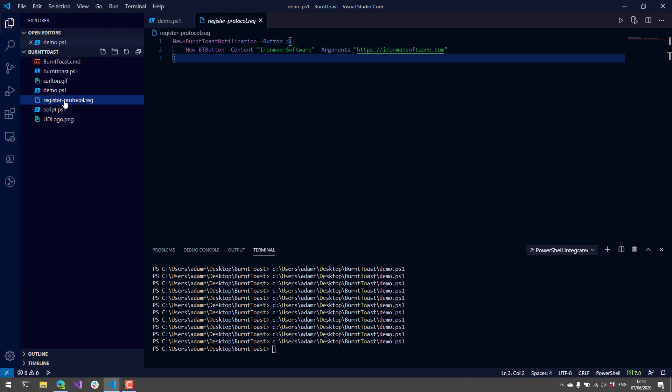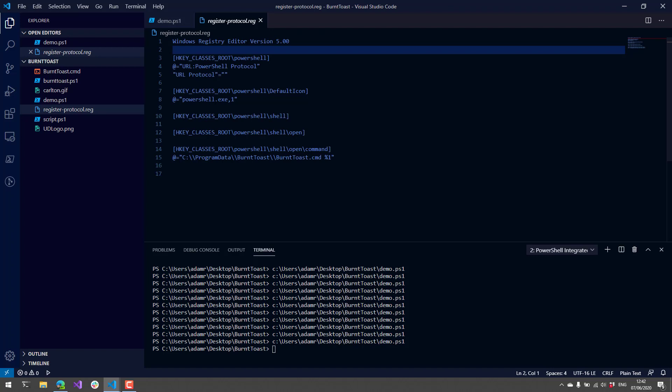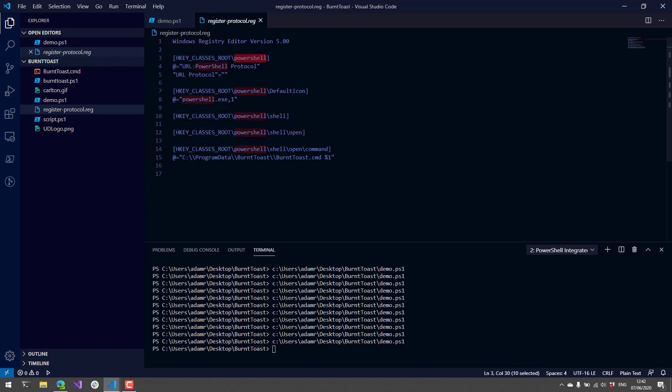To do that, first we need to register our protocol handler. These are the registry keys that I needed to create. You can see I am creating a new registry key in HKEY_CLASSES_ROOT called PowerShell, and this is going to be the PowerShell protocol handler.